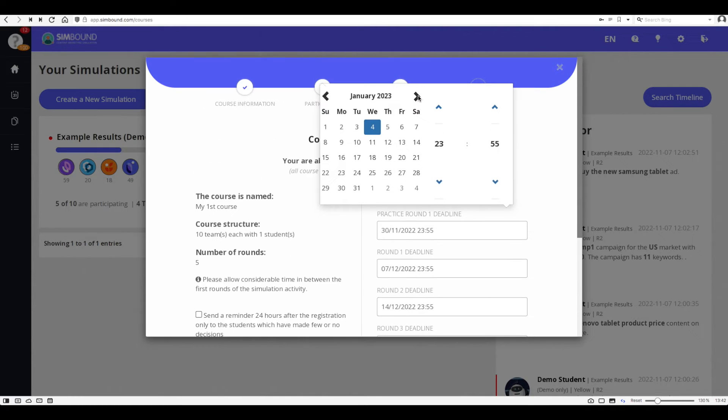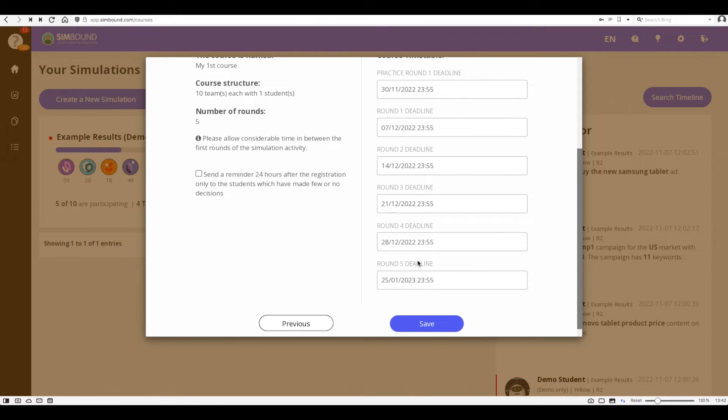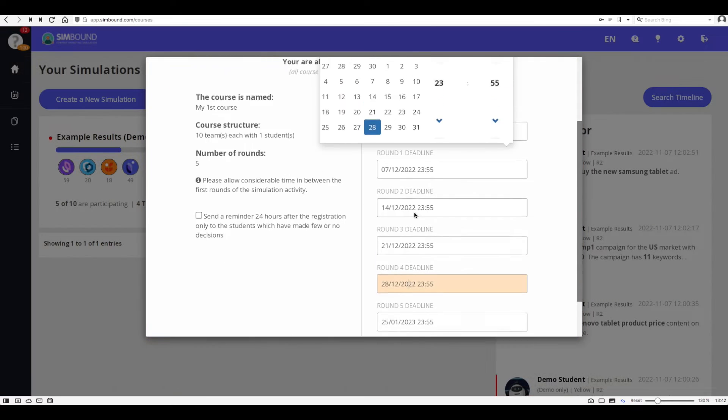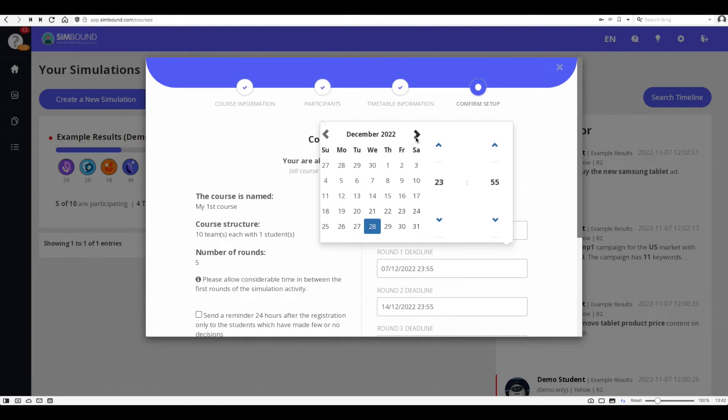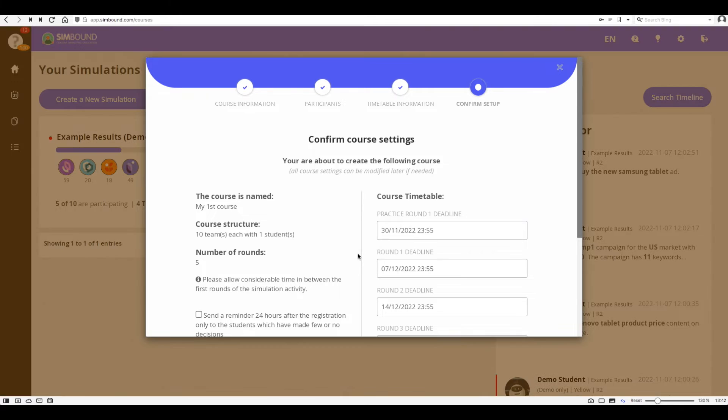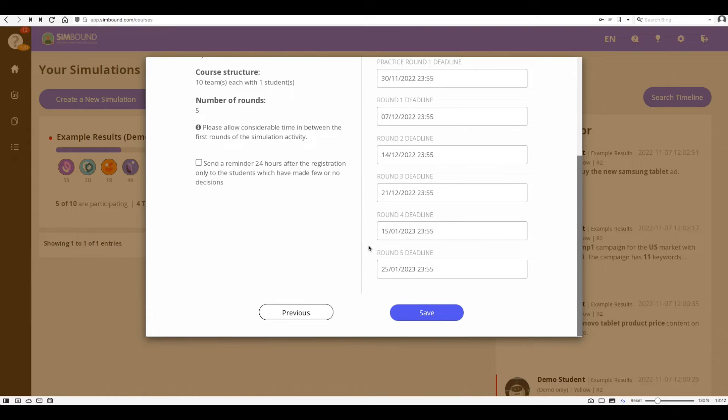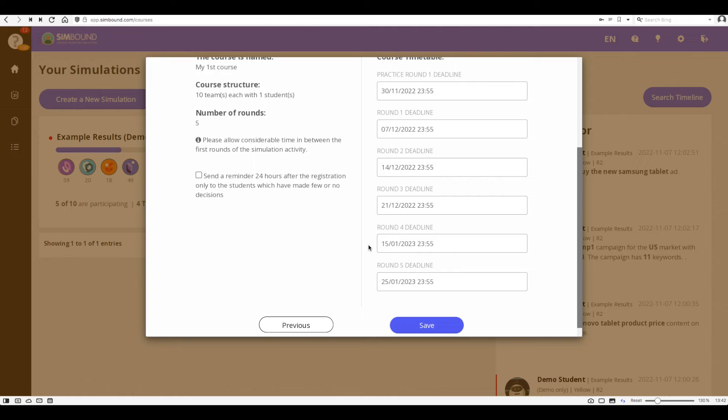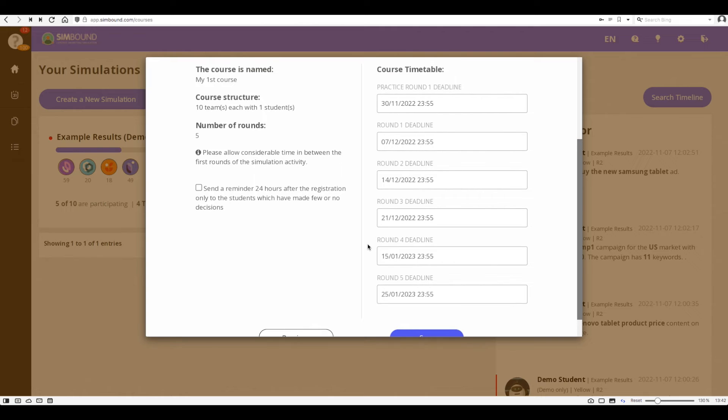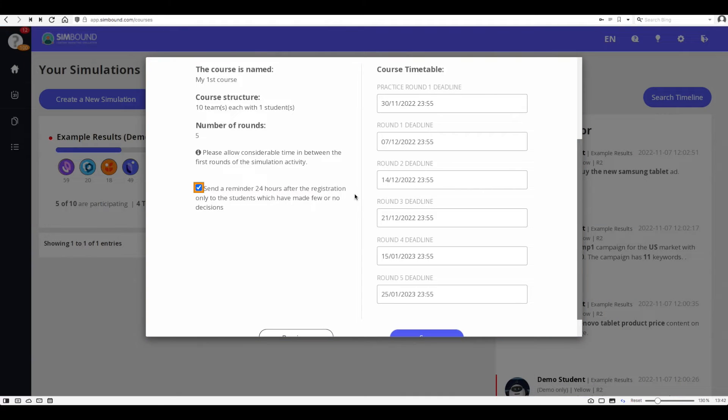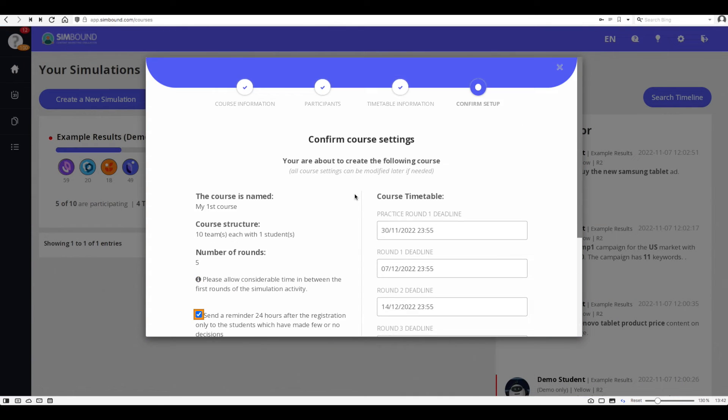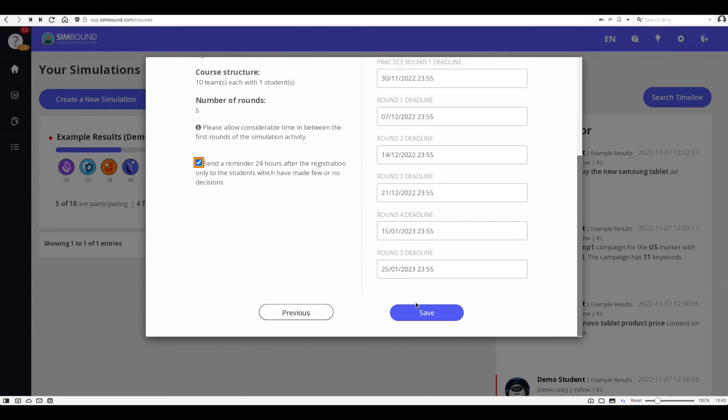On the final step you'll have to confirm the settings and you can make some last minute adjustments to the calendar. You can choose to have a reminder be sent to the participants which have signed up to the simulation as soon as they registered and have not made any decisions.